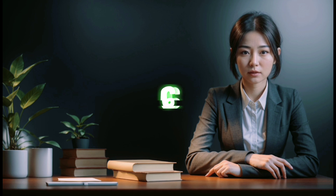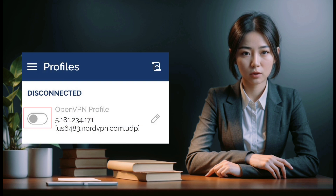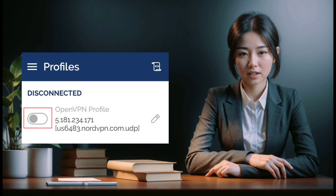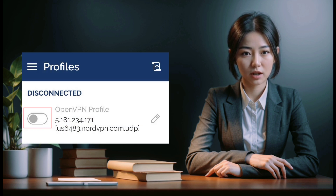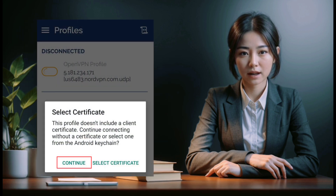Step 6: Initiate connection. After entering your credentials, tap Add in the upper right corner of the app. Toggle the switch next to the OpenVPN profile to initiate the connection. If prompted, tap Continue to proceed.